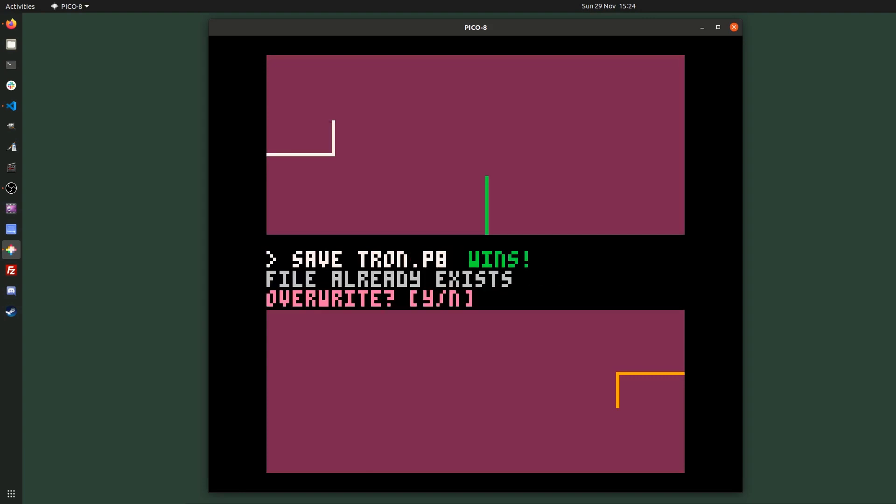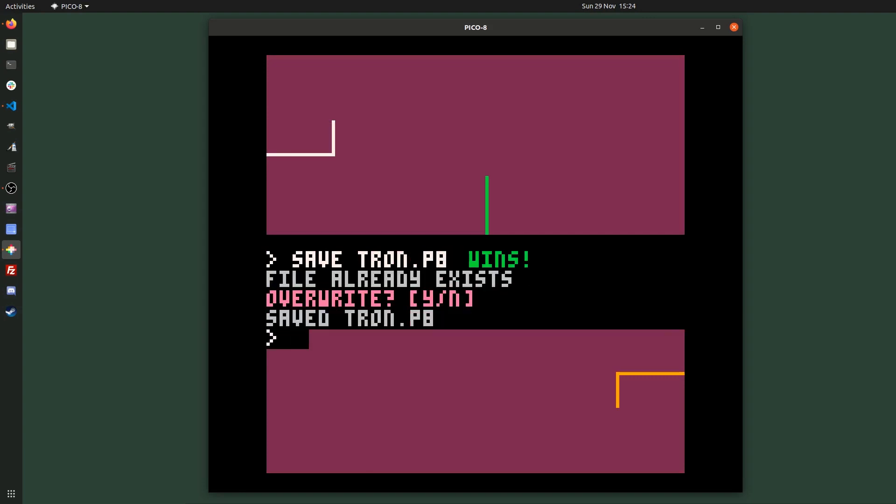I'm going to save Tron.p8. I'll probably put the code on GitHub in case you want to see the finished code. But I think that's it. Thanks again. Bye.